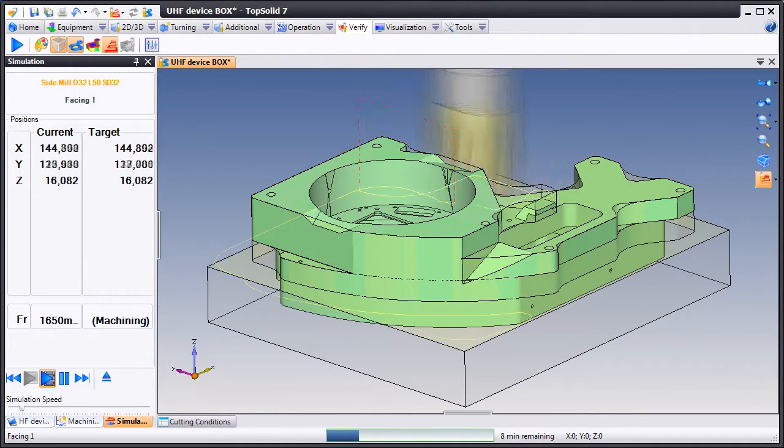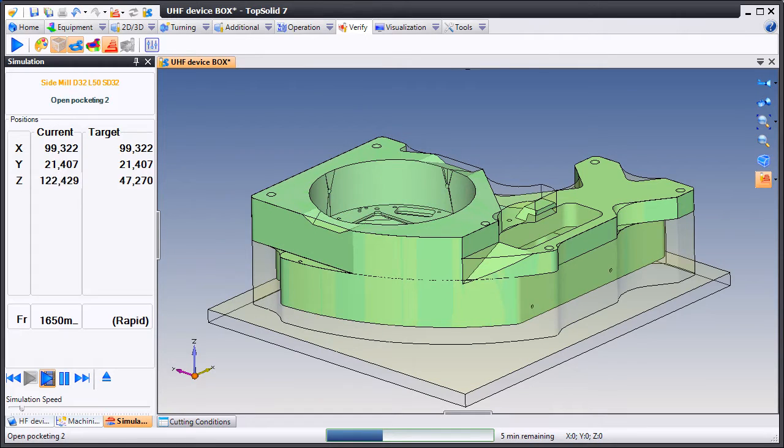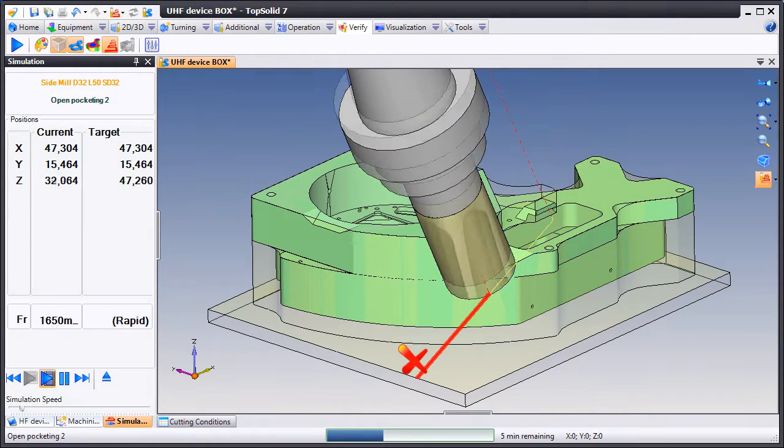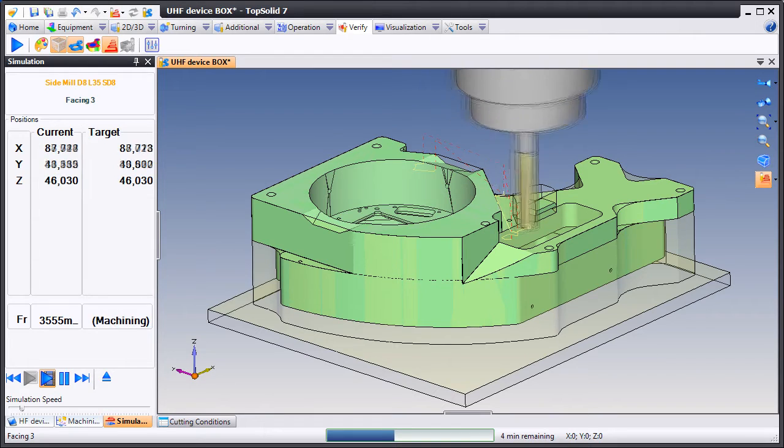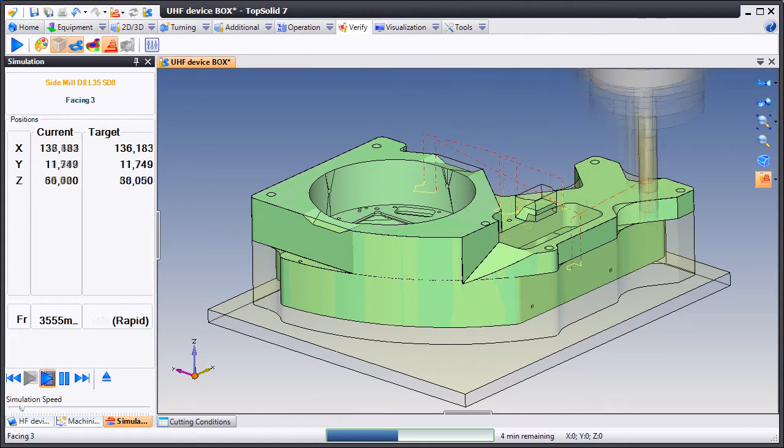Here we'll start by showing you the first operation which is facing and we'll move right along in the process. When we machine that inclined plane, you'll notice that the tool was automatically picking the proper plunge points.